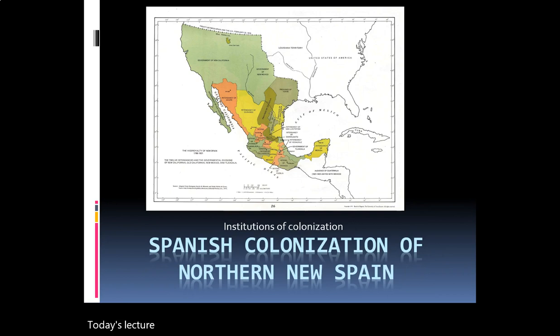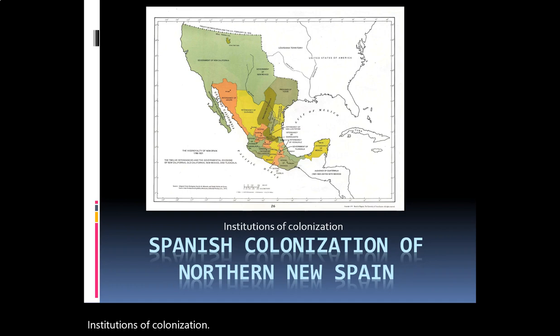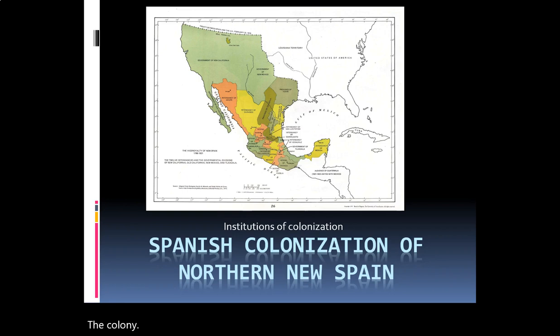Today's lecture is Spanish Colonization of Northern New Spain. What you are looking at here in this slide is the map of New Spain. New Spain was the colony created by the Spanish in North America that later became what we know today as Mexico.